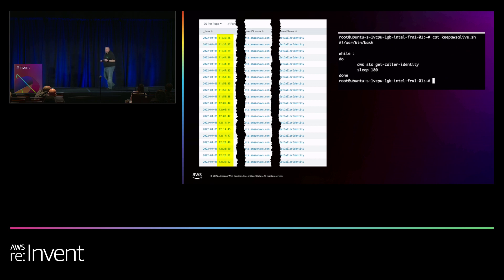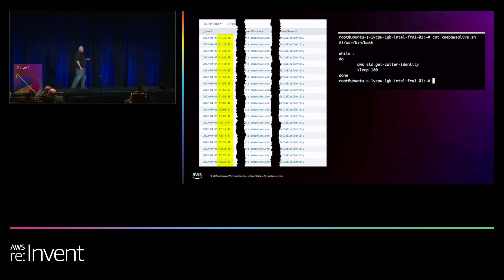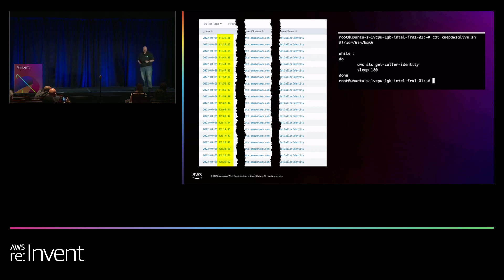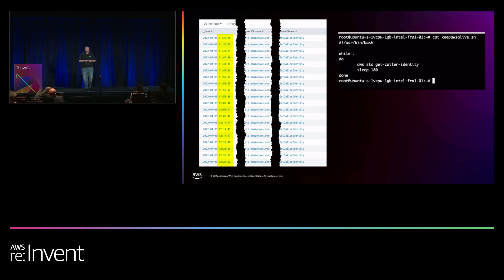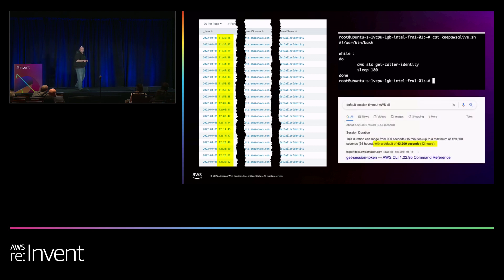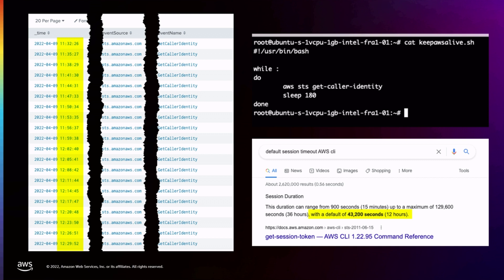I did that on purpose to prove a point. I wanted to do a keep-alive while doing this to keep the session alive — beaconing, reaching out every three minutes. I did three minutes to prove a point. But does anyone know what the default timeout is for command line access to AWS? No one ever knows this. Twelve hours. So I could have checked in at some random number between zero and 12 hours, and you never would have seen it.